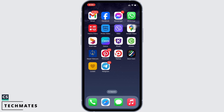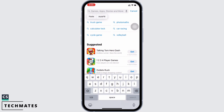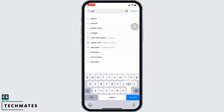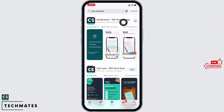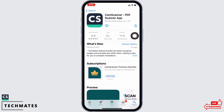In order to download the CamScanner application on your iPhone, open the App Store firstly. Now tap on the search bar and search for CamScanner. Tap on the first option you see there.